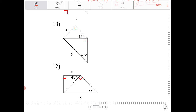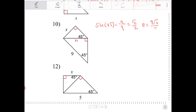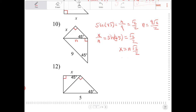Now I have a composition of triangles. I want to call this side here length n. I can say sine of 45 equals n over 9, which equals radical 2 over 2, so n equals 9 radical 2 over 2. To solve for x, x over n equals sine of 45, again radical 2 over 2. Multiplying both sides by n, x equals n radical 2 over 2. Substituting n, x equals 9 radical 2 over 2 times radical 2 over 2, which equals 9 halves.